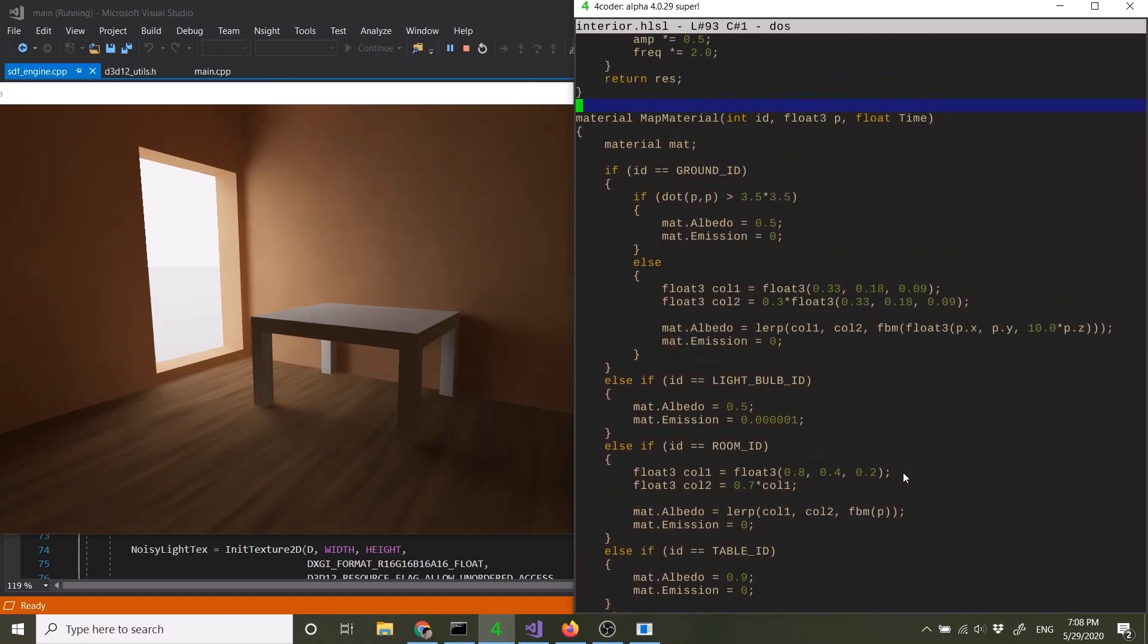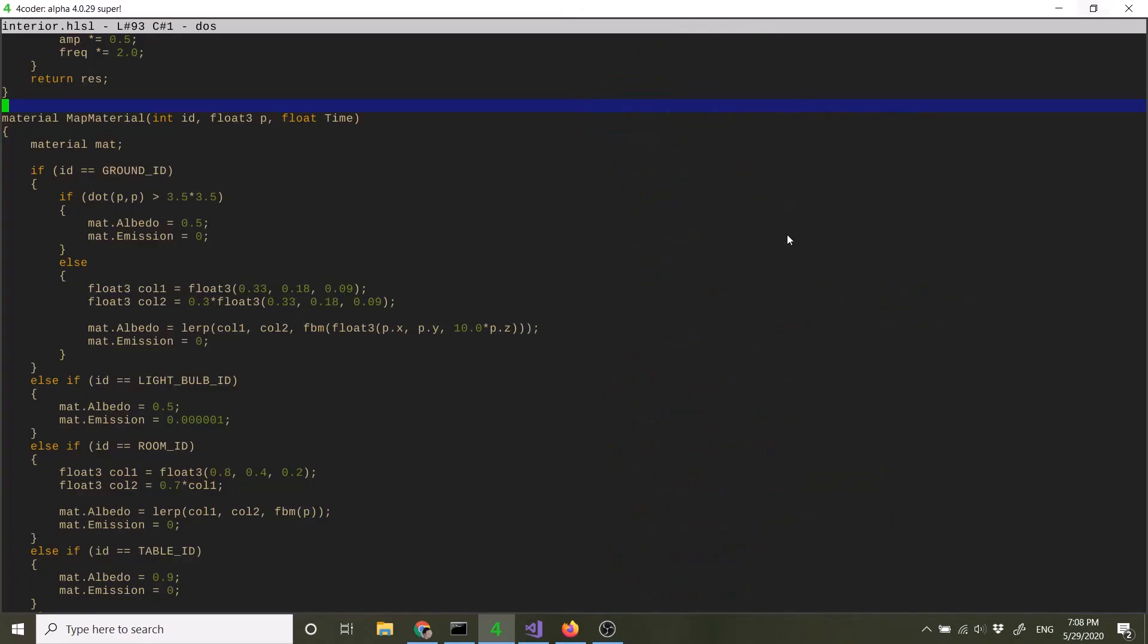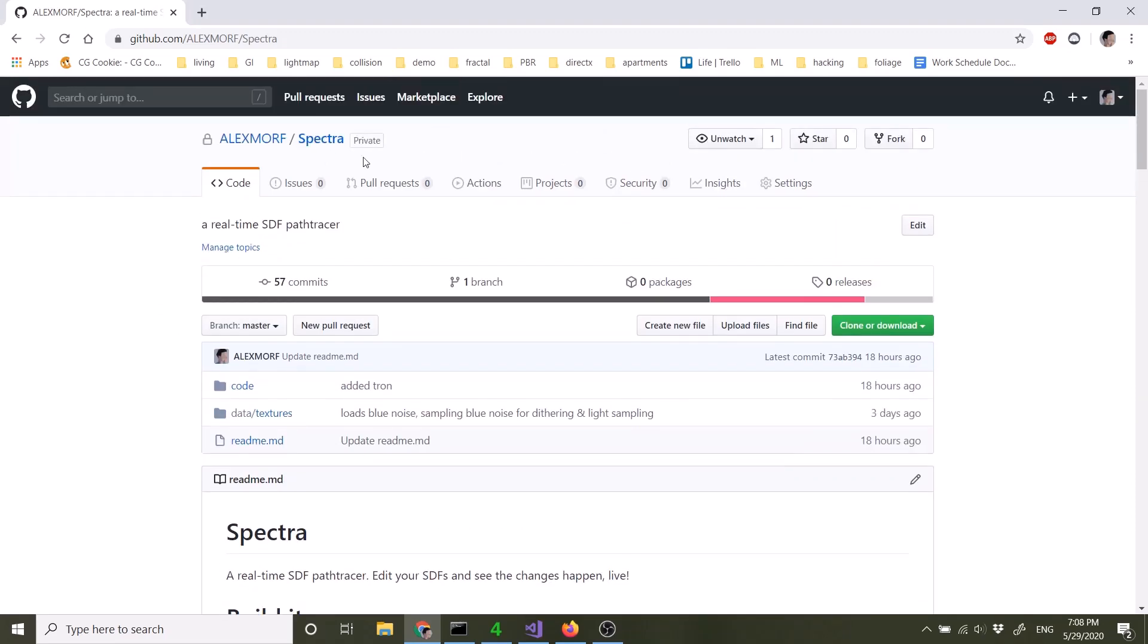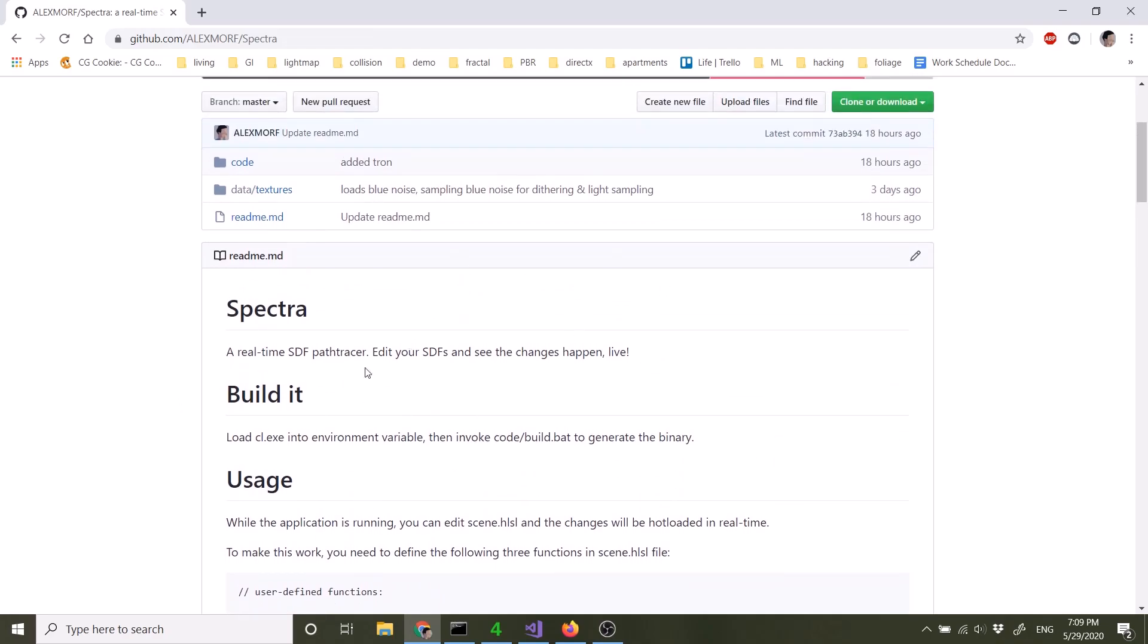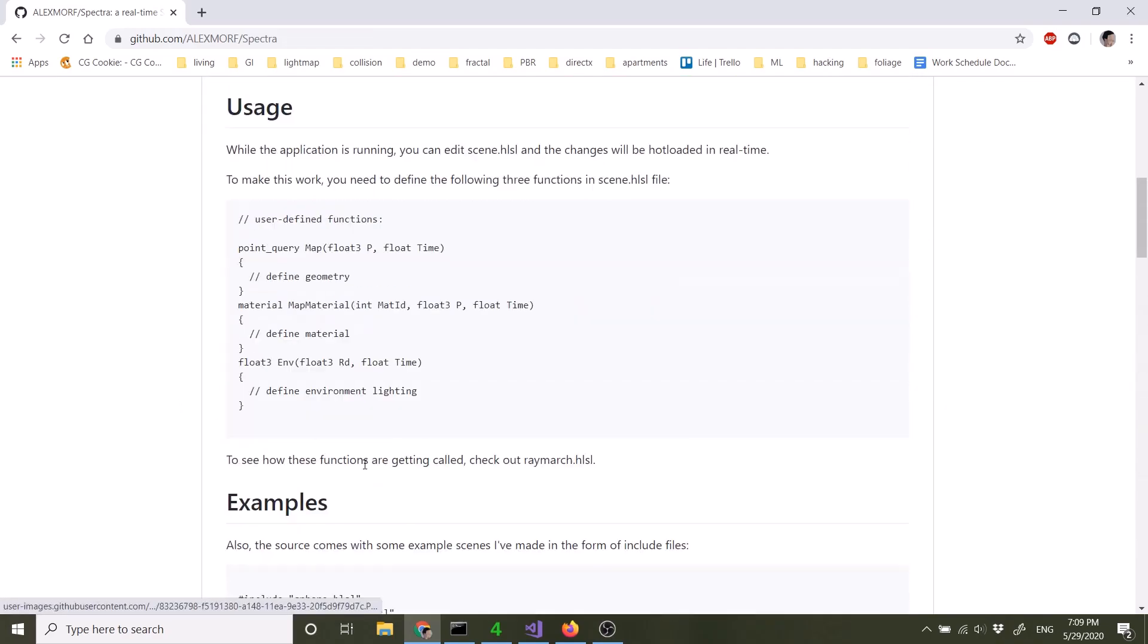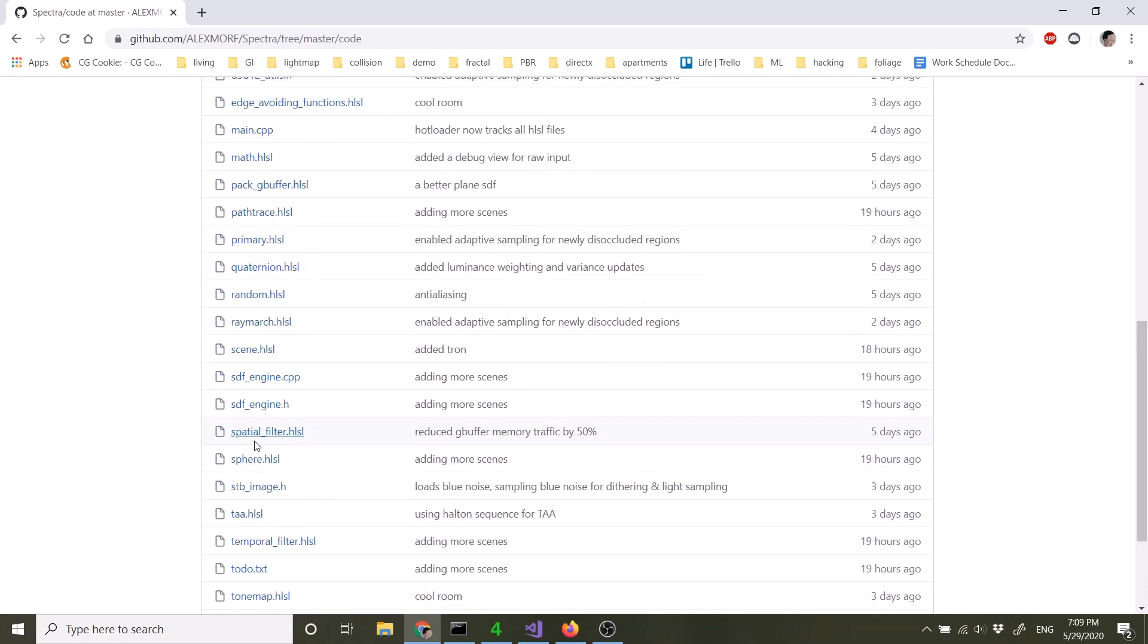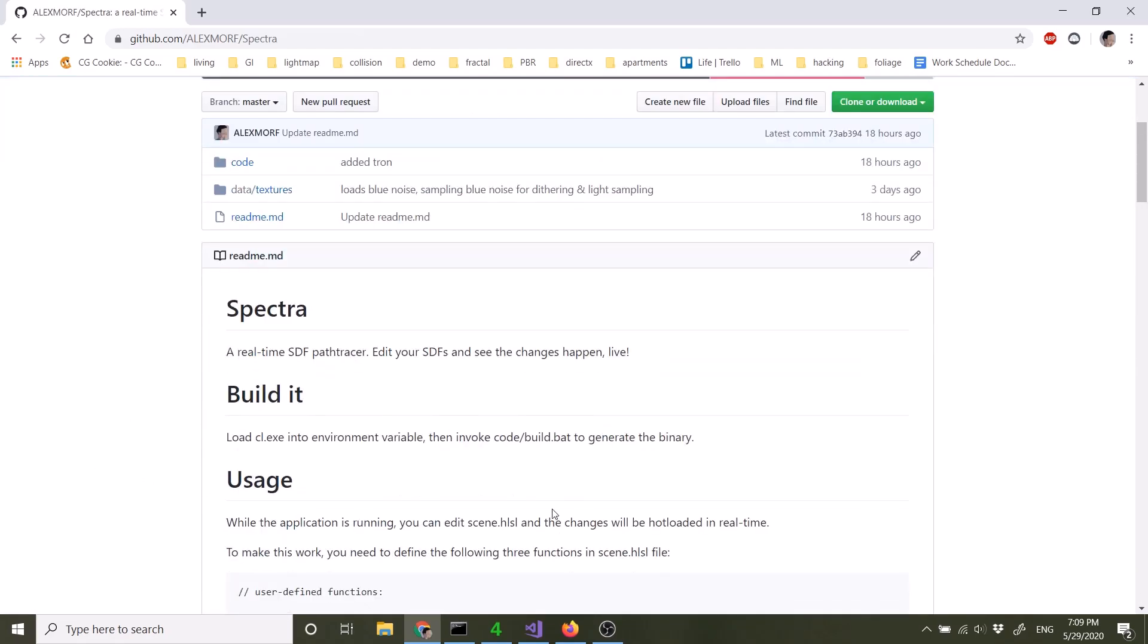So this is Spectra and if you're interested you can go on to my GitHub page for Spectra. Right now it's private but I'll make it public in a second. There's a usage guide for everything, the examples and screenshots. And if you're interested in the code, there is the code for everything including the denoiser and the path tracer. So yeah.